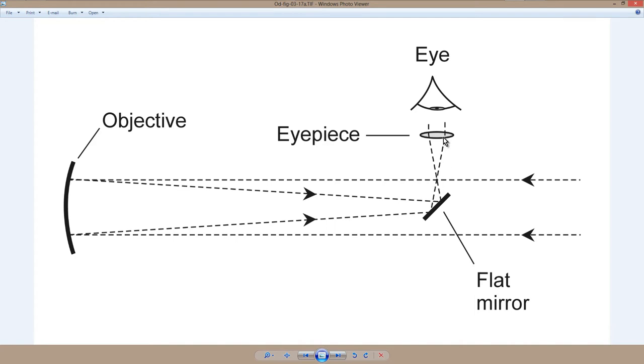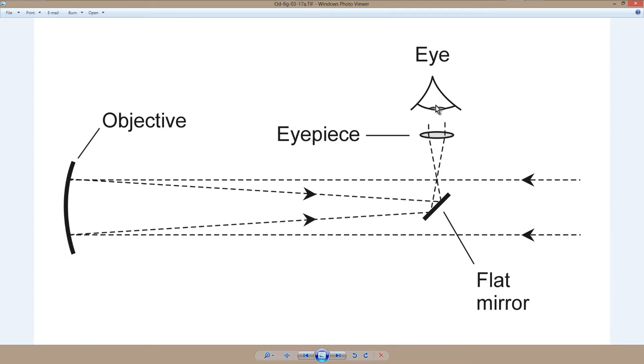And then an eyepiece whose focal length corresponds just so that it's looking at this virtual image at its focal point. And then the light goes into your eyeball, which you hold up against this eyepiece. If you've had a reflecting telescope, chances are it's a Newtonian reflector, as this is called, if it is a long, skinny tube.